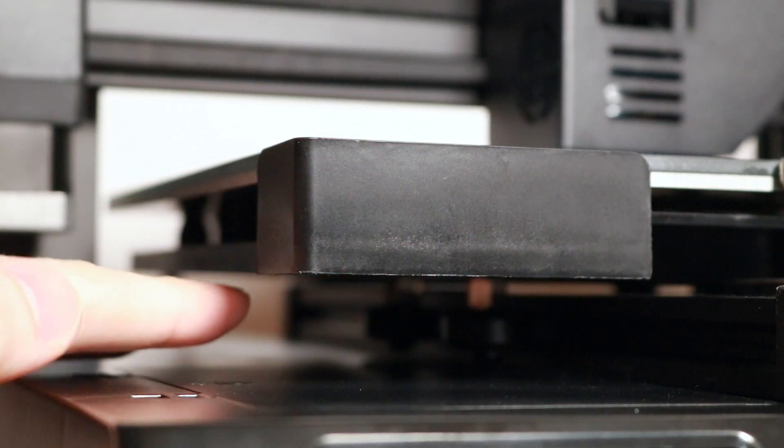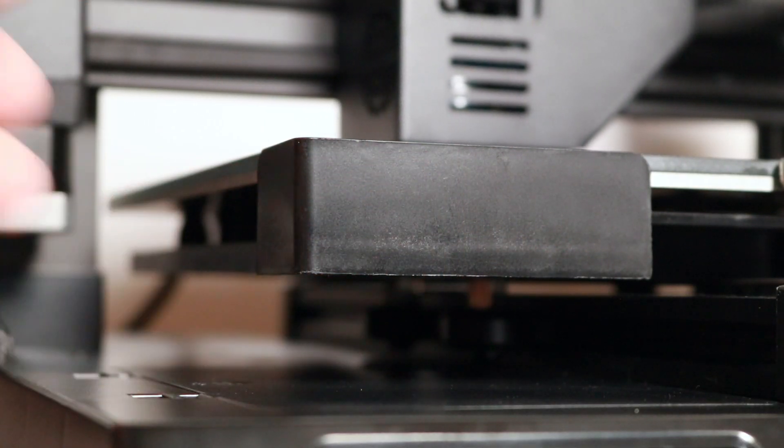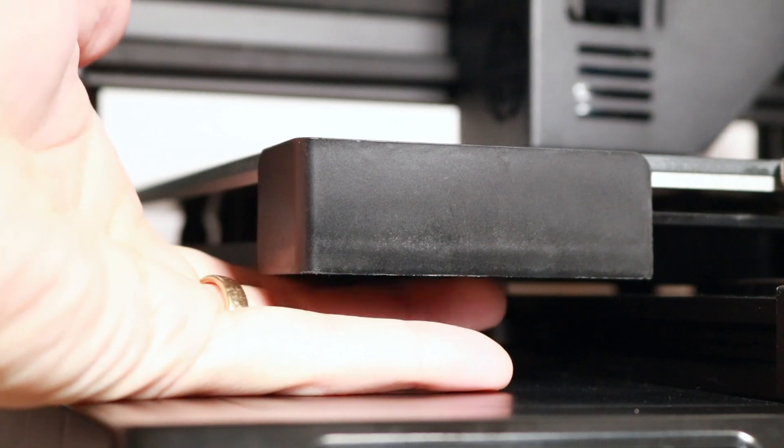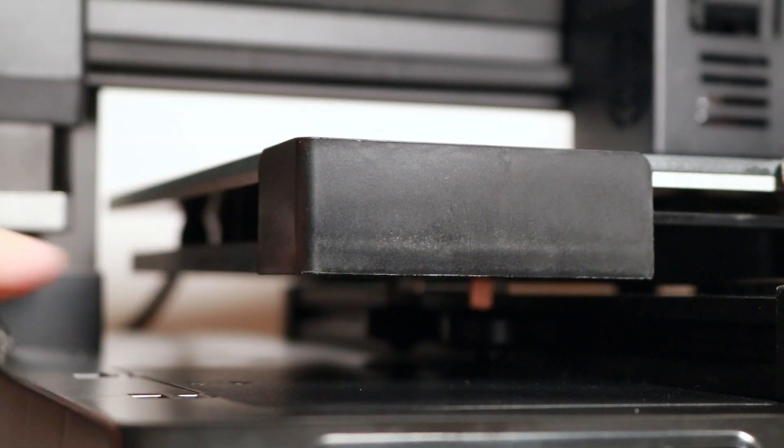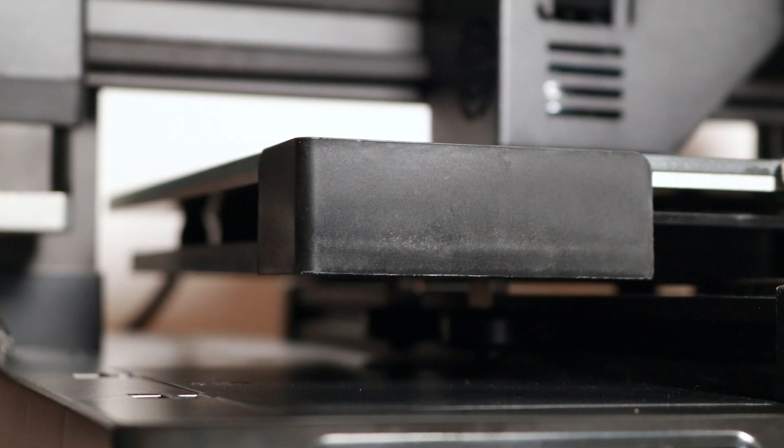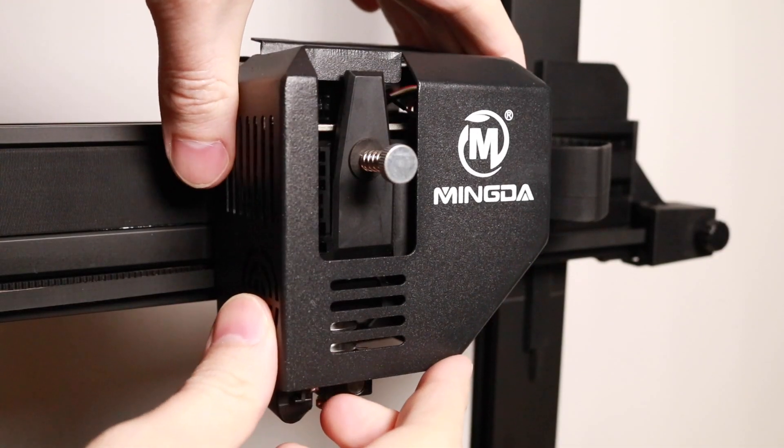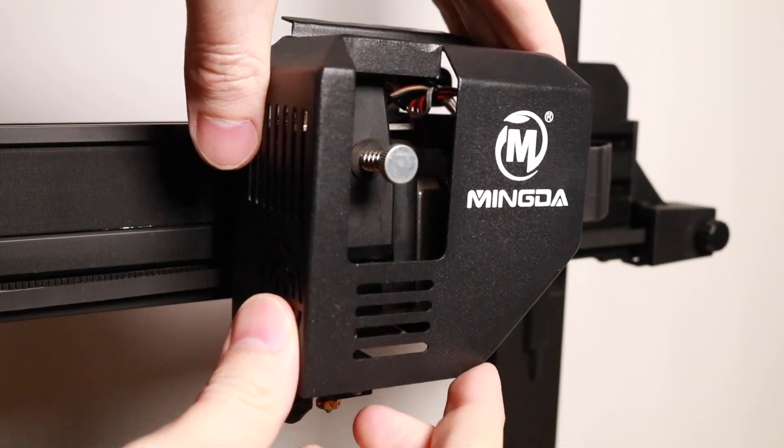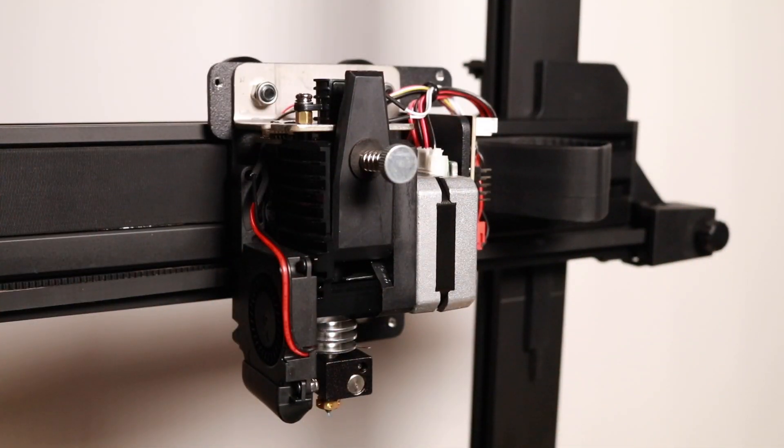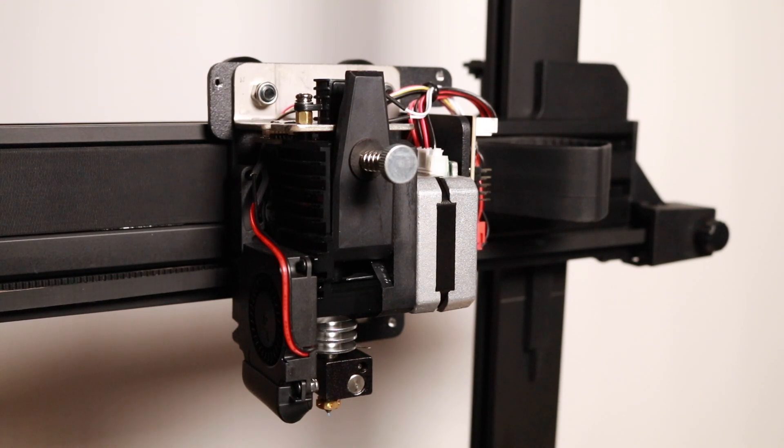You'll notice that underneath the build platform on the Magician X, there are no thumbscrews. This means that there's no mechanical adjustments required or even possible. So, the real magic on the Magician X happens right here in the extruder module, and if we take the shell off, we can look a little bit closer to see what's going on.